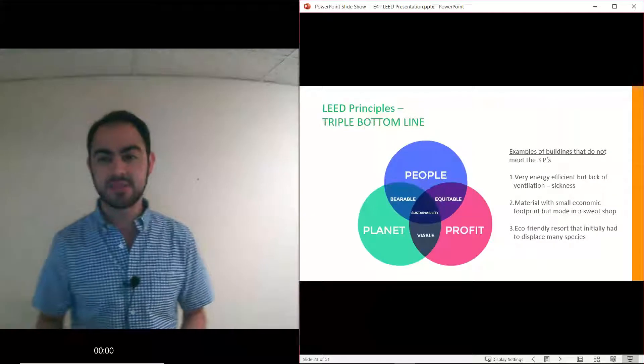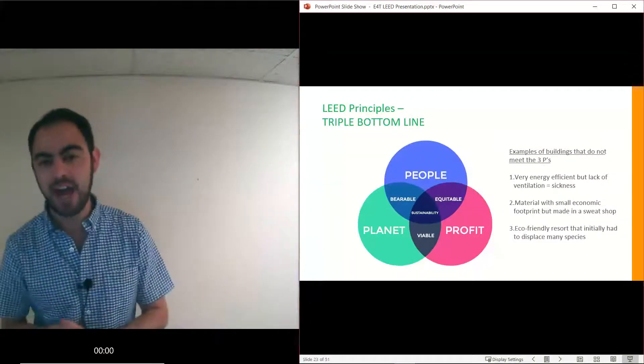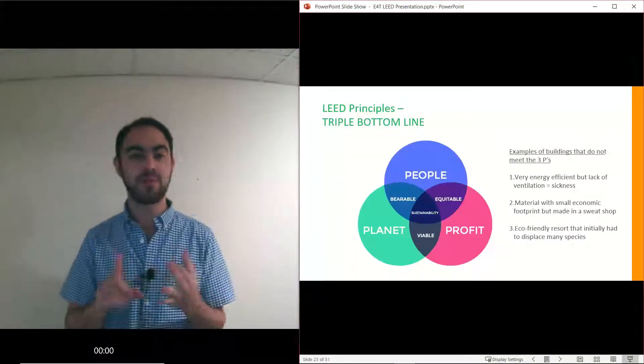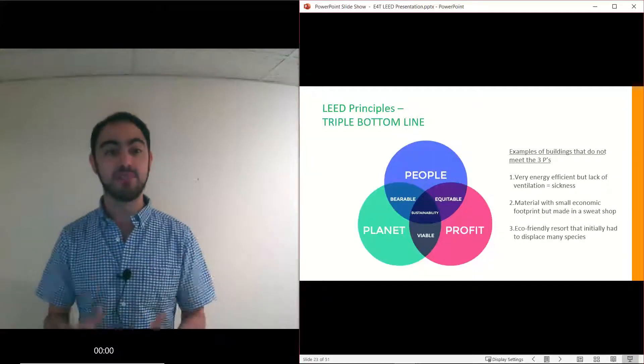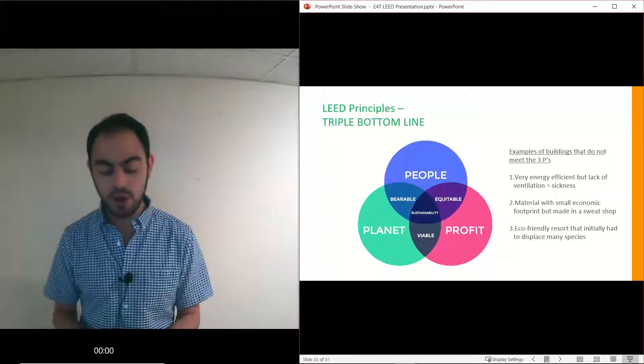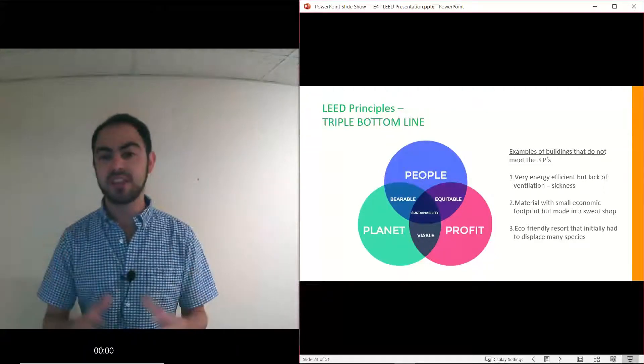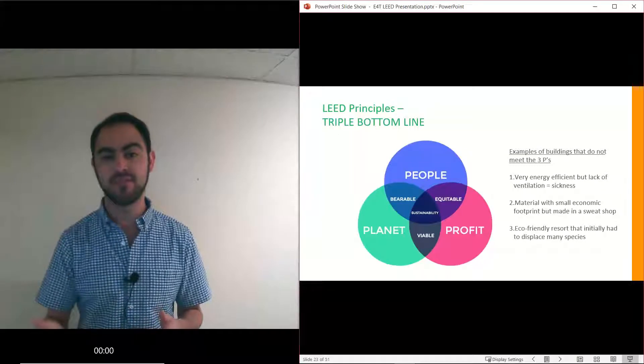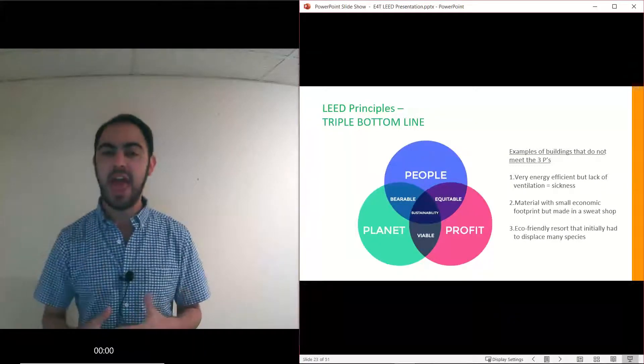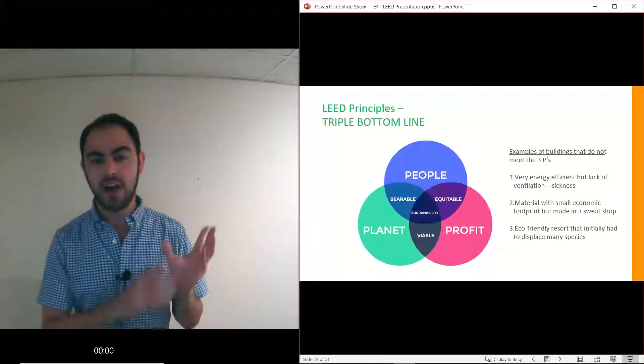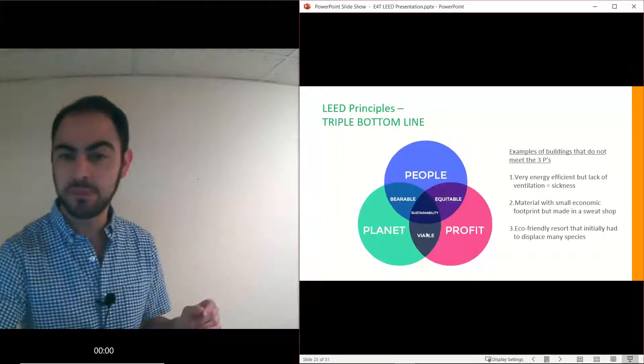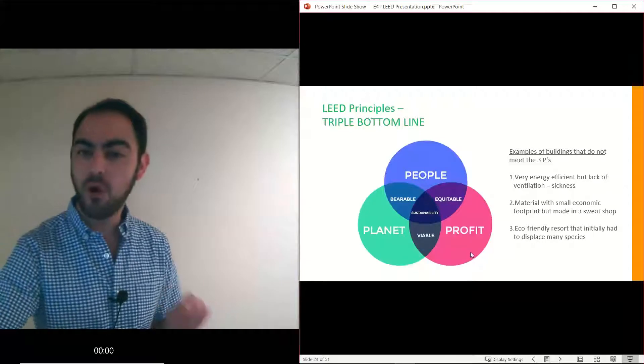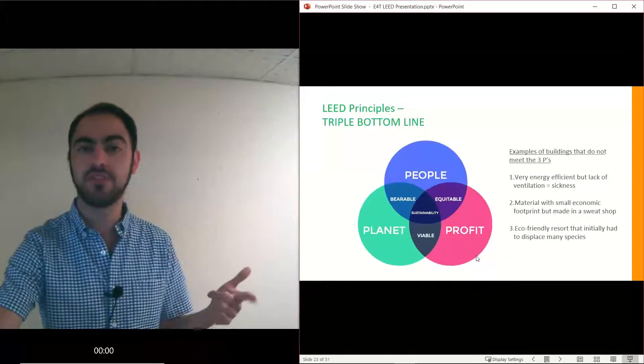Now if you haven't seen this pretty picture before it's called the triple bottom line or the three P's - the people, planet, profit. It's the basis of sustainability and LEED. We divide our earth into these three large spheres - there's the planet environment, people society, profit economy. What I'm hoping my building is able to do is satisfy a lot of their wants and needs to get that sustainable building in the middle. The profit side is what we just touched on with our high return on investment for these green buildings.